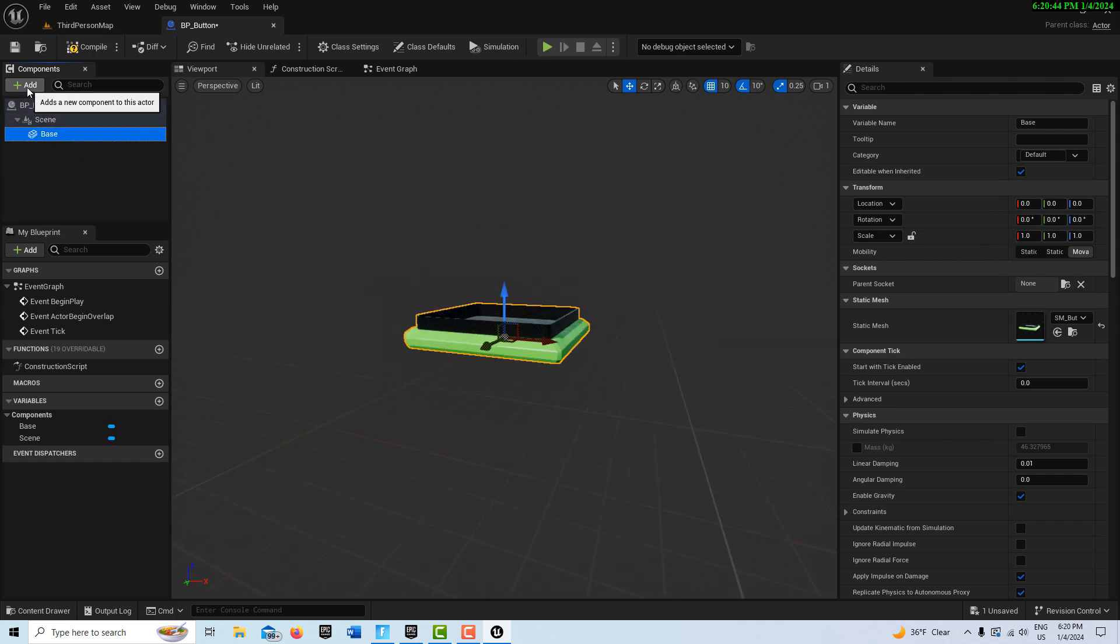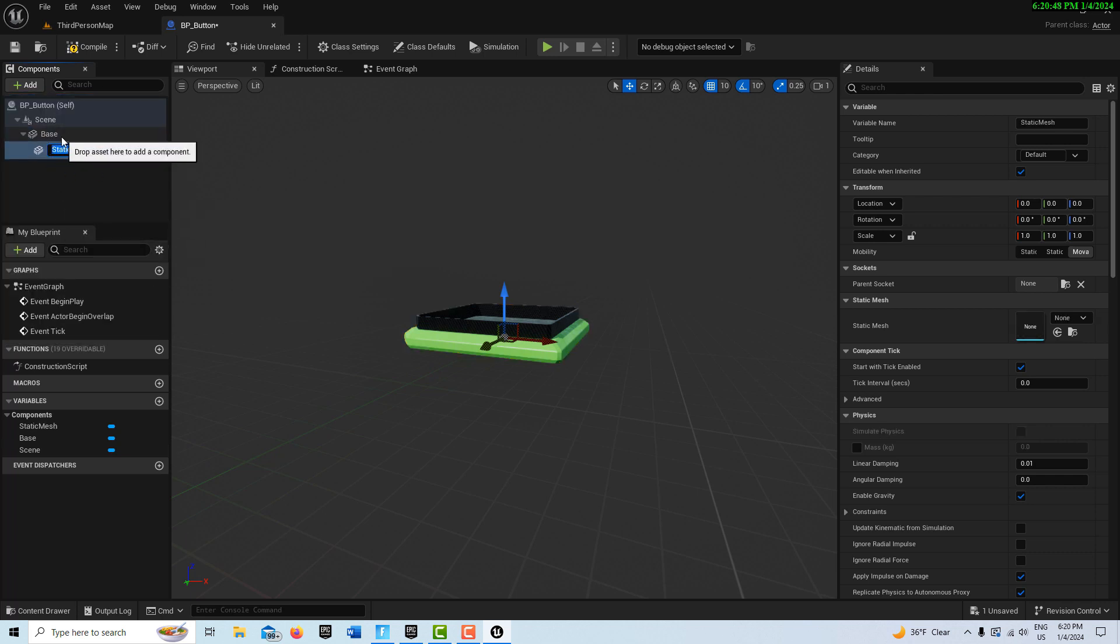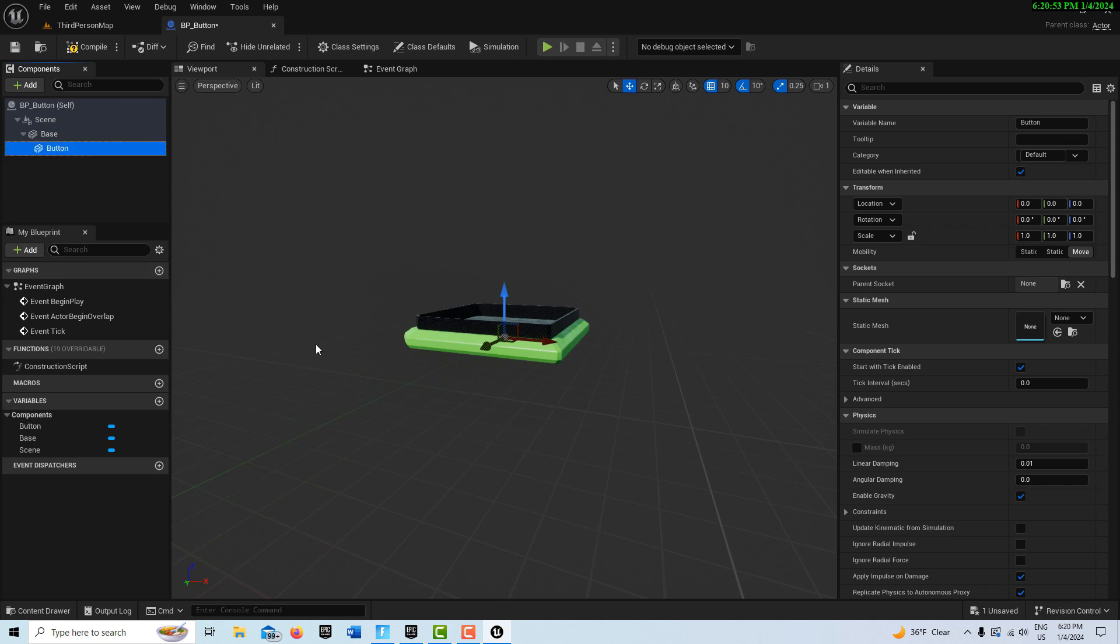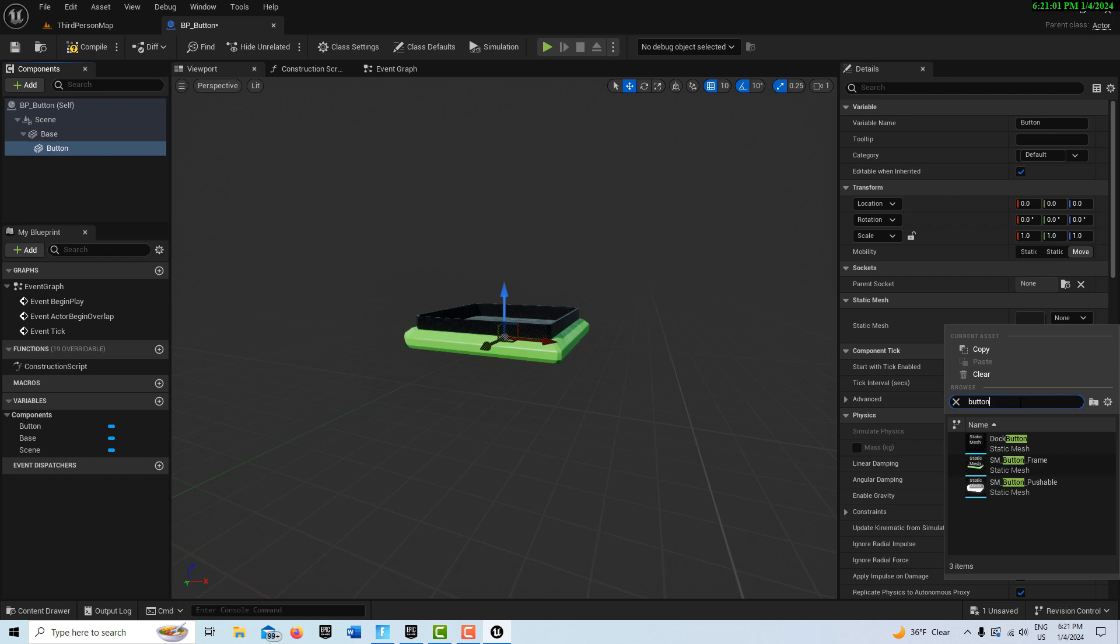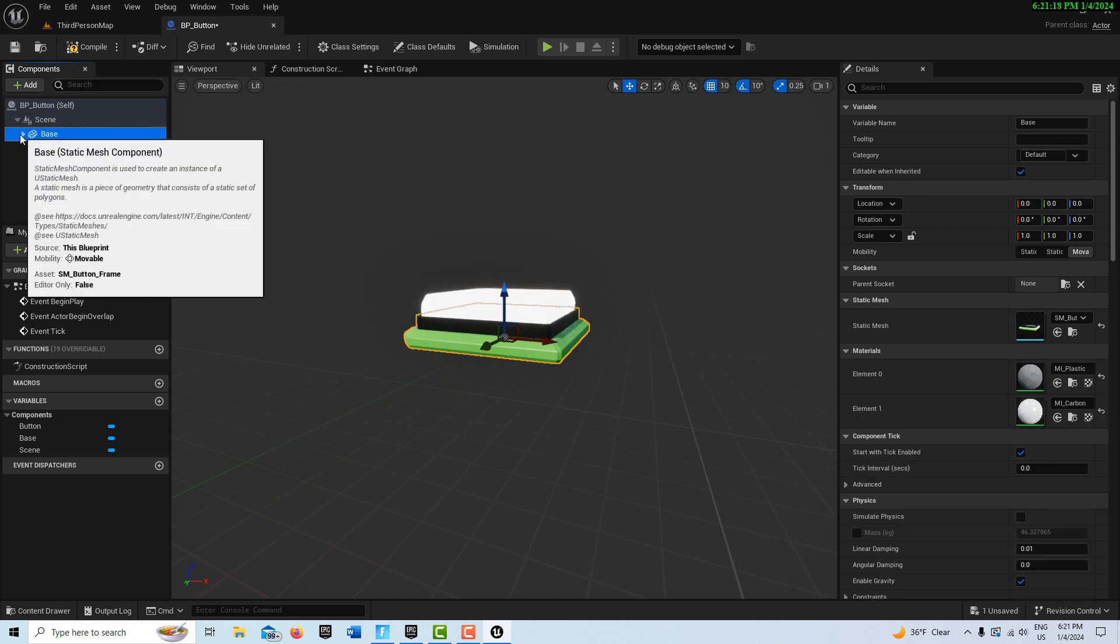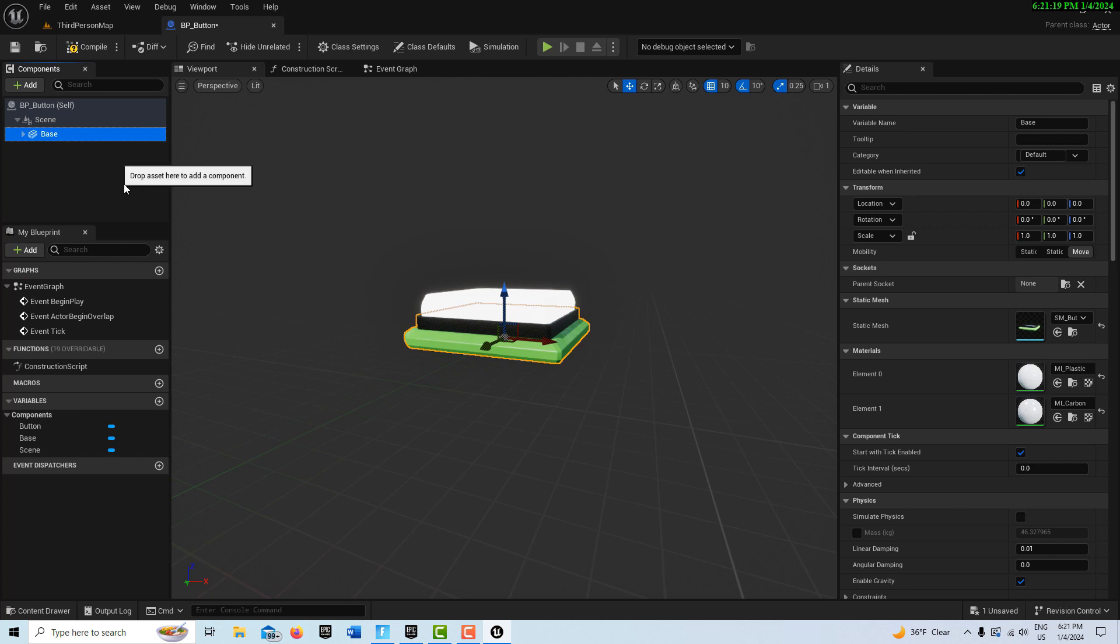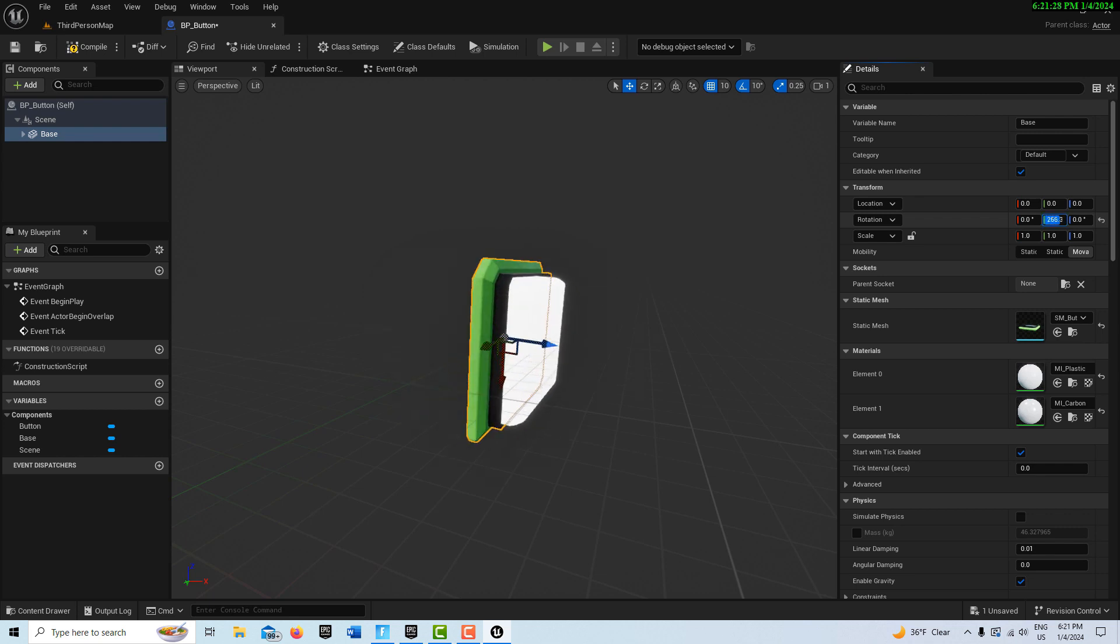Now we're going to add another Static Mesh. It's going to automatically child itself to the Base. We're going to call this Button. And then we're going to search for that Button. Just like this. And there it is right there. So what we're going to do is play around with some variables on here and fix it so that it looks like a button is being pressed. Now the first thing that I want to do is rotate this because it's going to be oriented flat. So I believe on the green we can turn it 270 degrees.